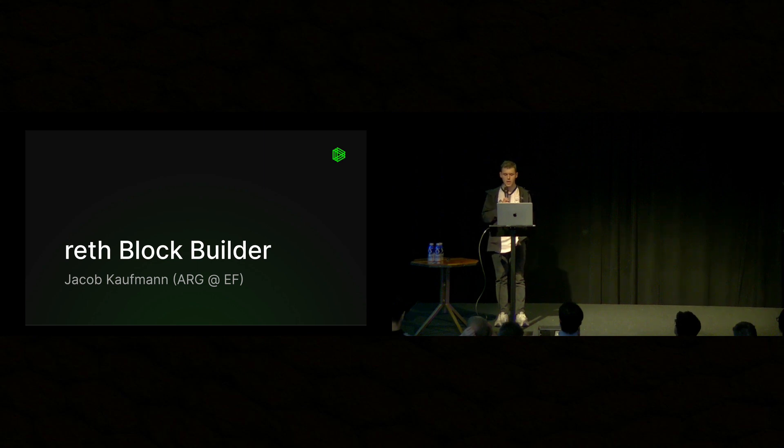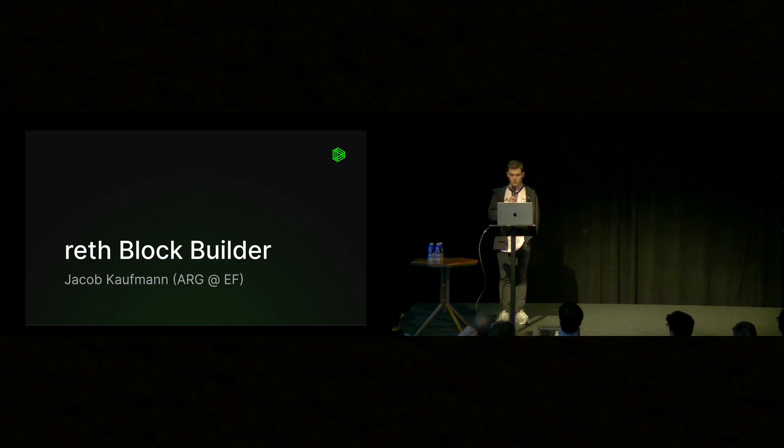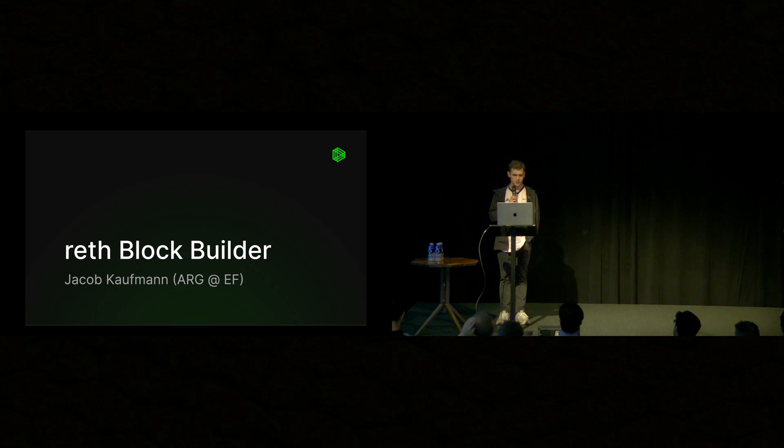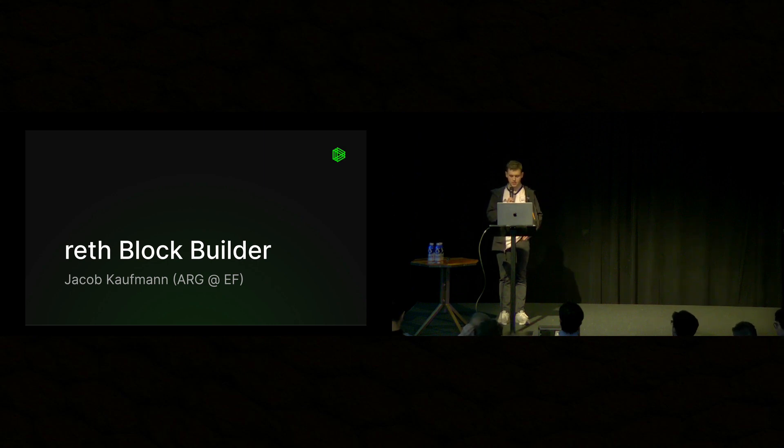I'm Jacob Kaufman. I work at the Applied Research Group at the Ethereum Foundation, and this is something that I've been working on for the past few weeks with a teammate of mine, Alex Stokes, who's also here. And yeah, let's get into it.